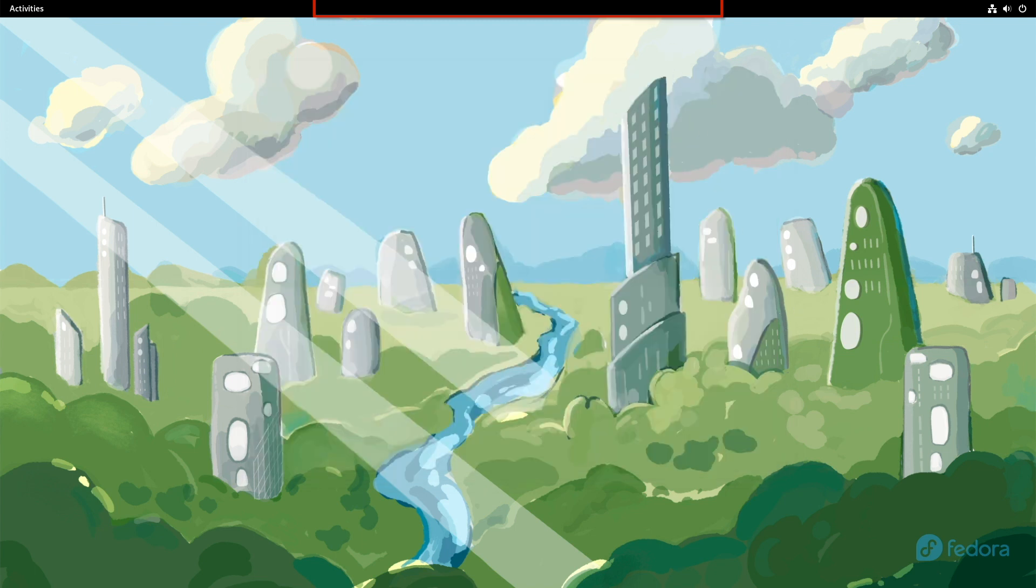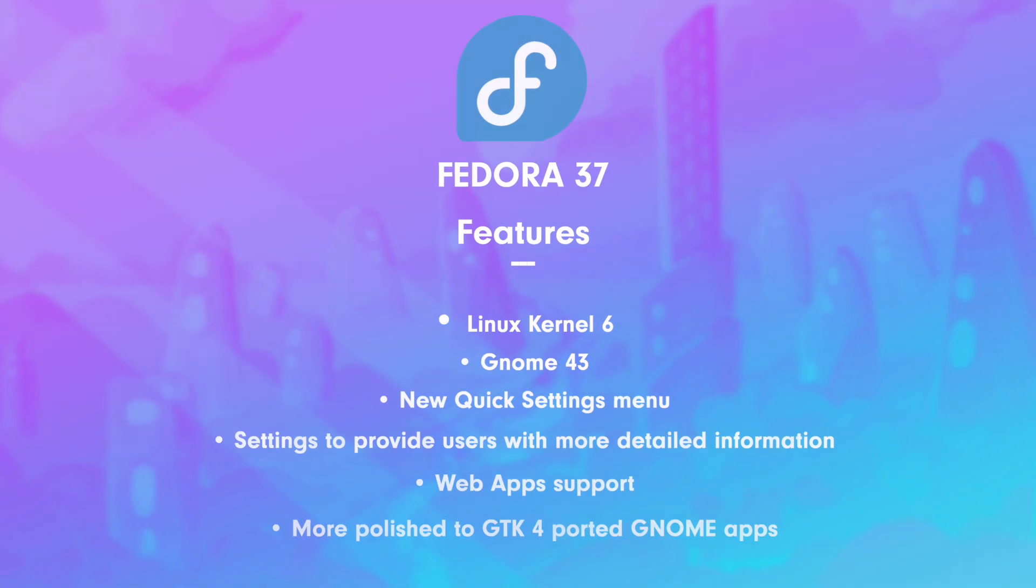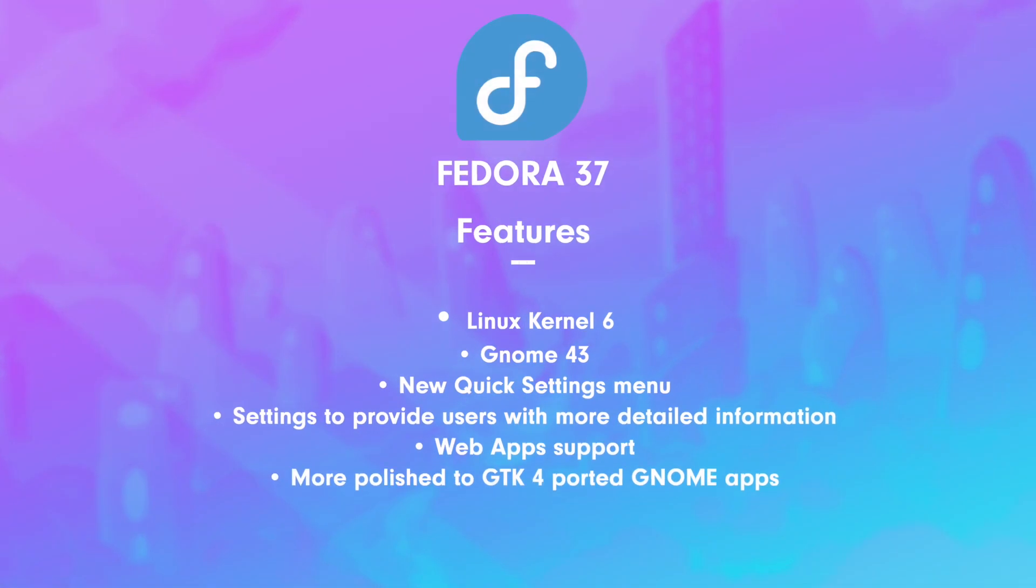Fedora 37 is packed with new FOSS technology. You can expect the following features: Linux kernel 6, GNOME 43, new quick settings menu, settings to provide users with more detailed information on hardware and firmware updates, web app support, and more polished GTK4 ported GNOME apps.